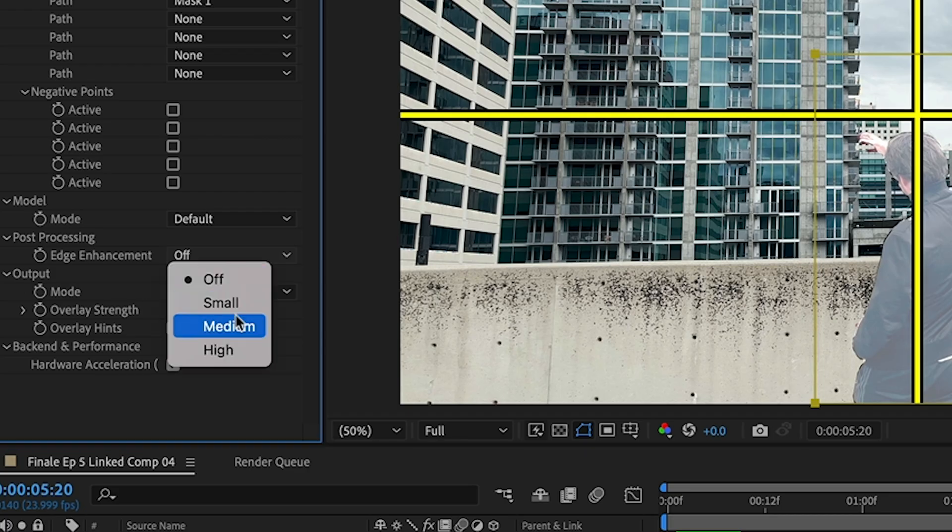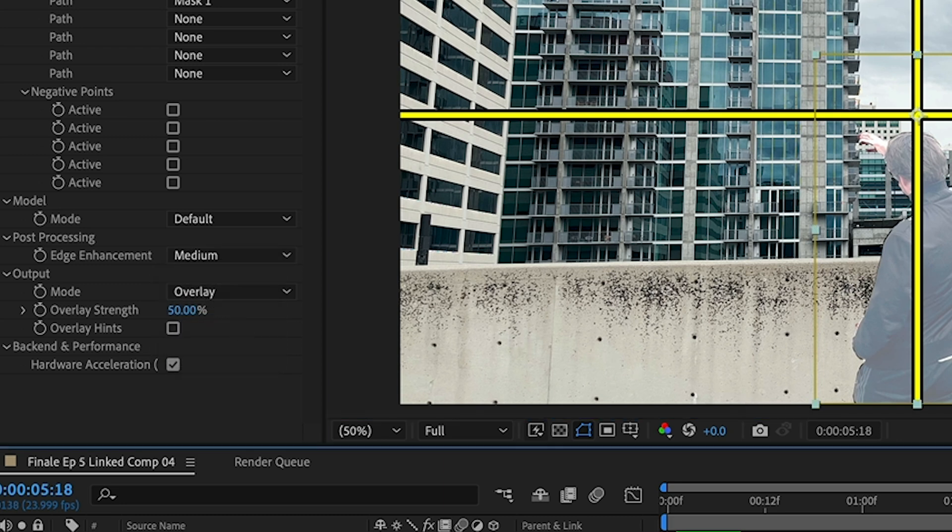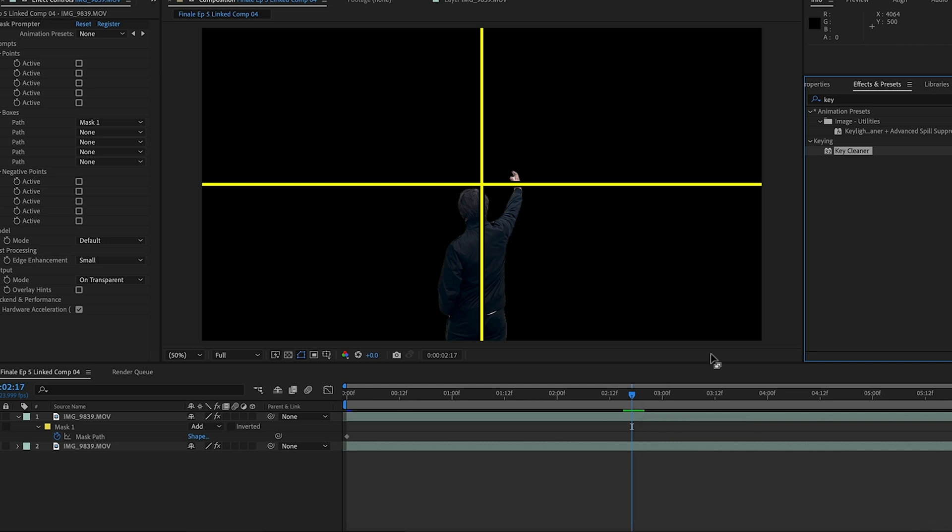You can enhance the edges by using the edges enhancement. Experiment with different settings like medium or high. The smaller it is, the sharper the edges will look. I found that by applying two effects, it really cleans up your mask.